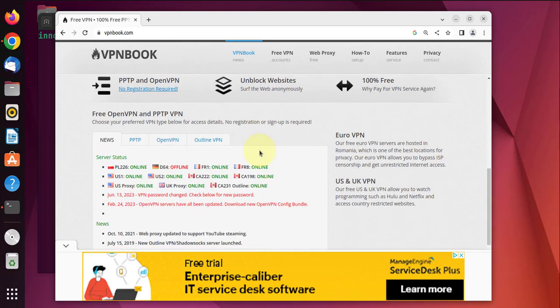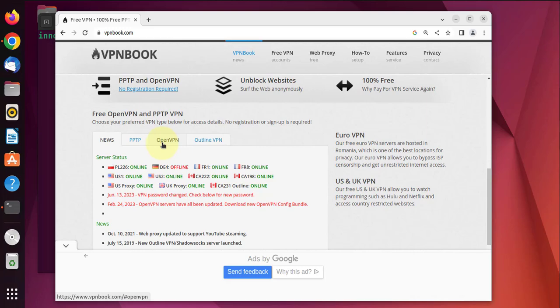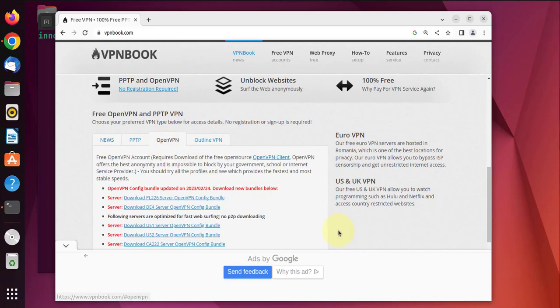Scroll a little down where it says free OpenVPN. Click on the tab that says OpenVPN.